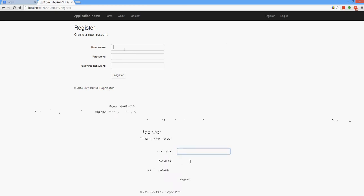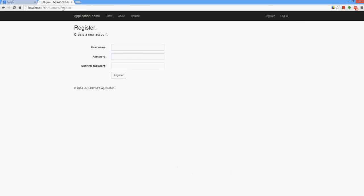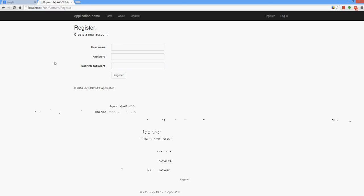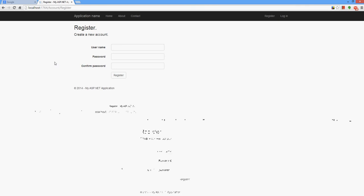But after I put my values here and press register, it will call the same URL or the URI. But in different types of request. This different type of request is called POST, and the first one is GET. So let's test it.